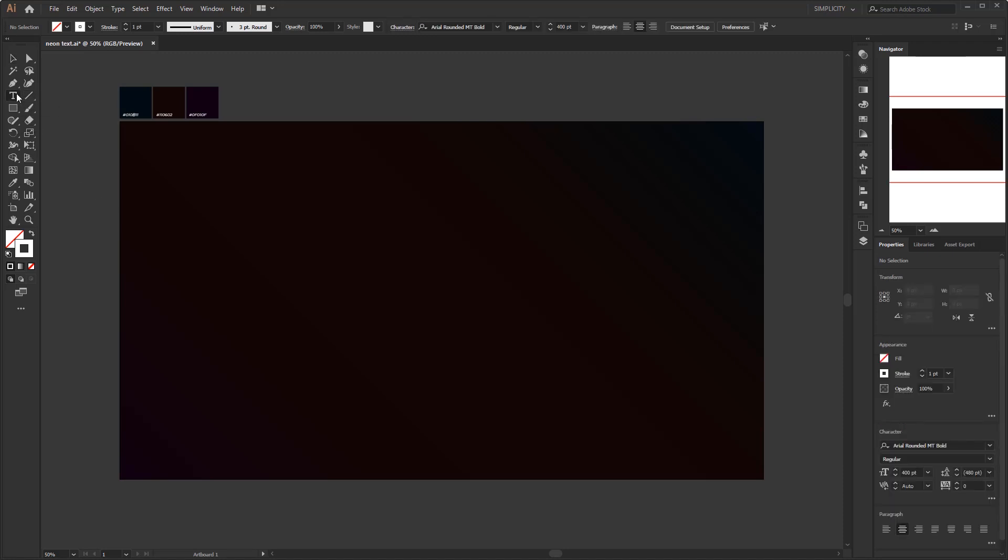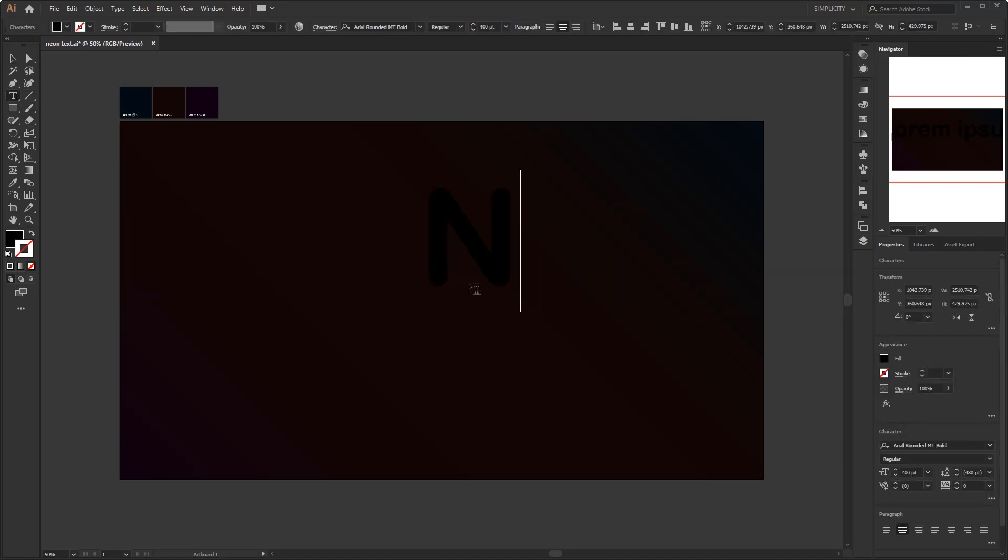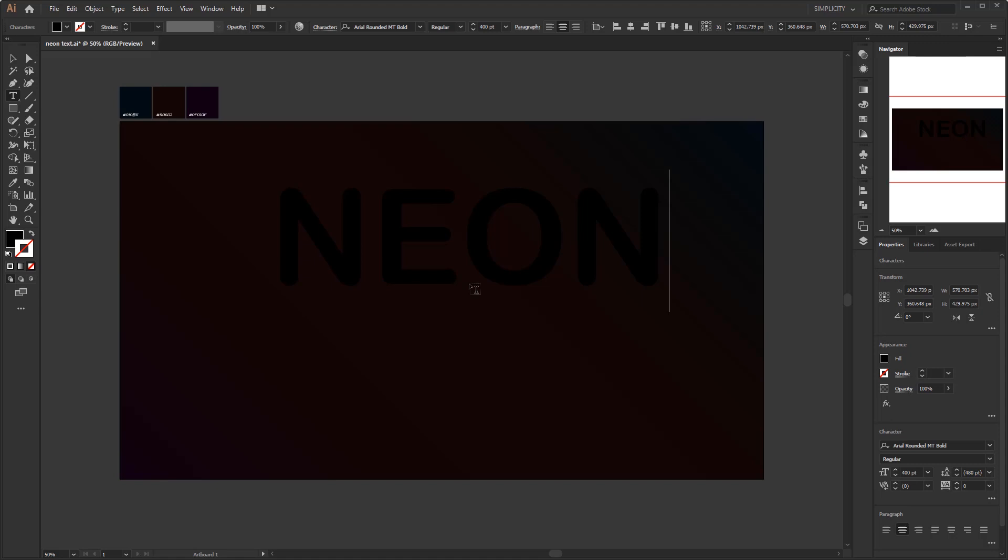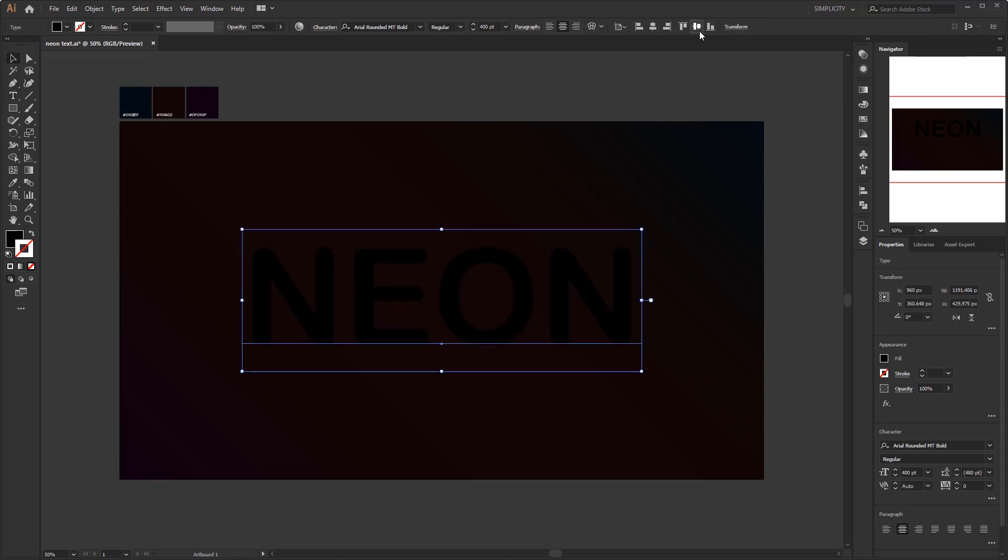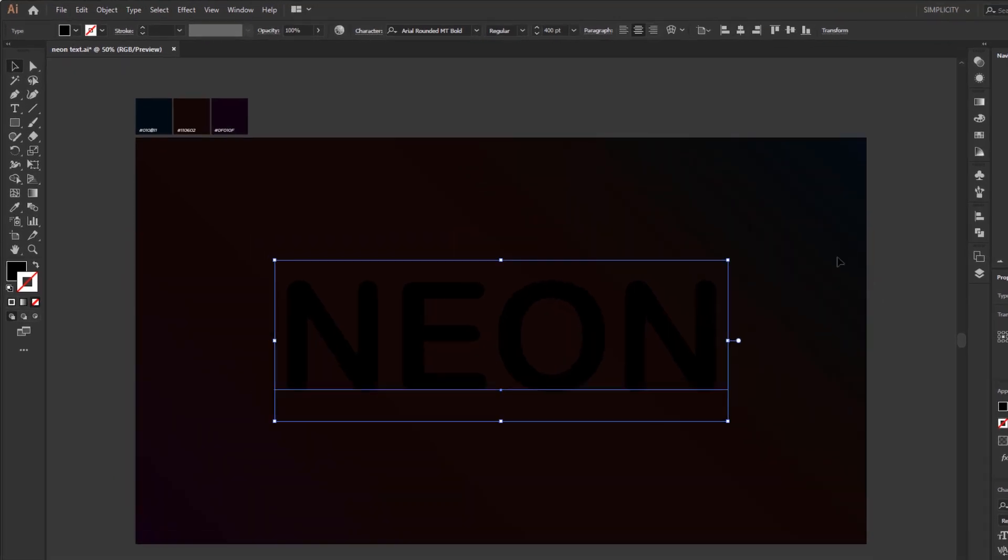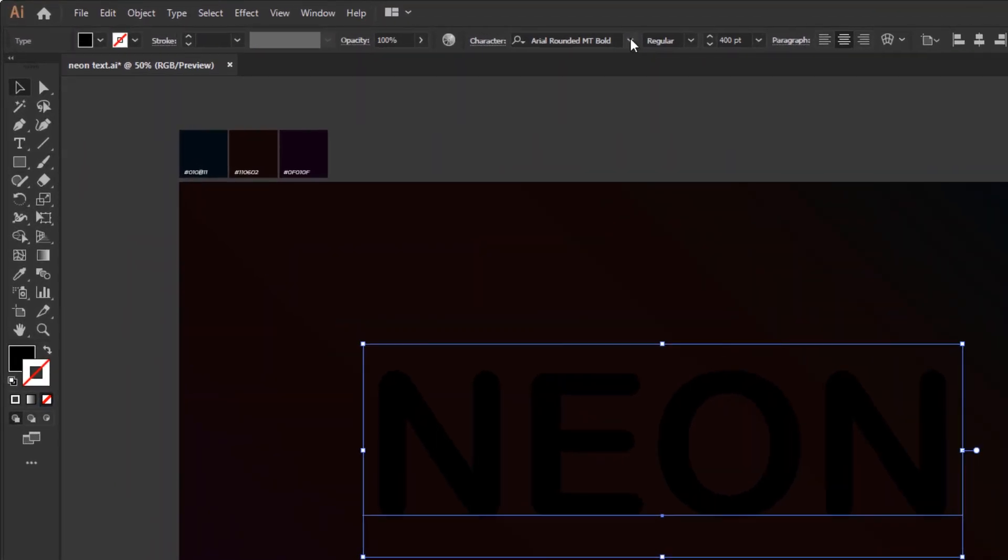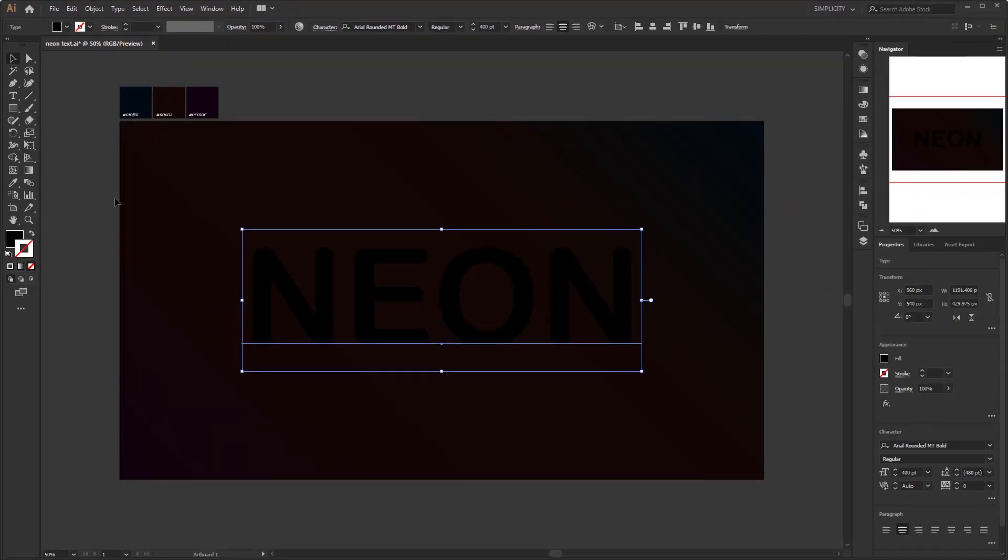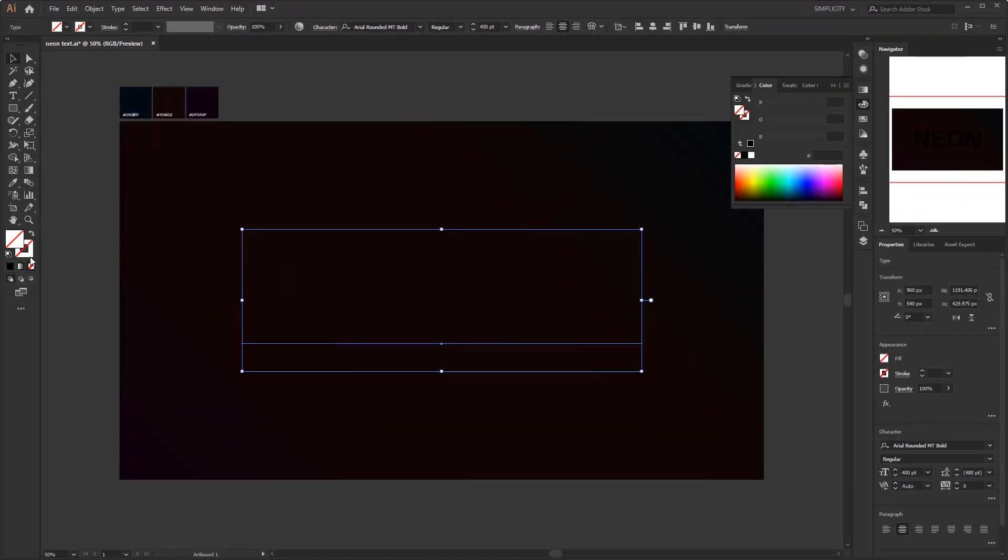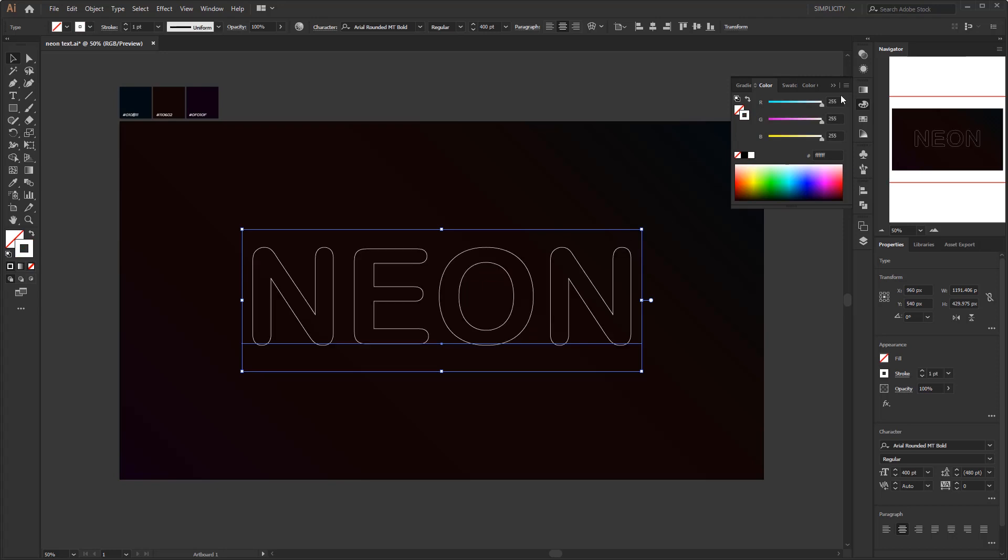The first step is to make the text. Using a simple and bold rounded font is highly recommended. Here, I only have the Arial rounded mount bold font. It's better if you have a font that is bolder and has no angles. Set the fill to none and change the stroke to white so we can see it clearly.